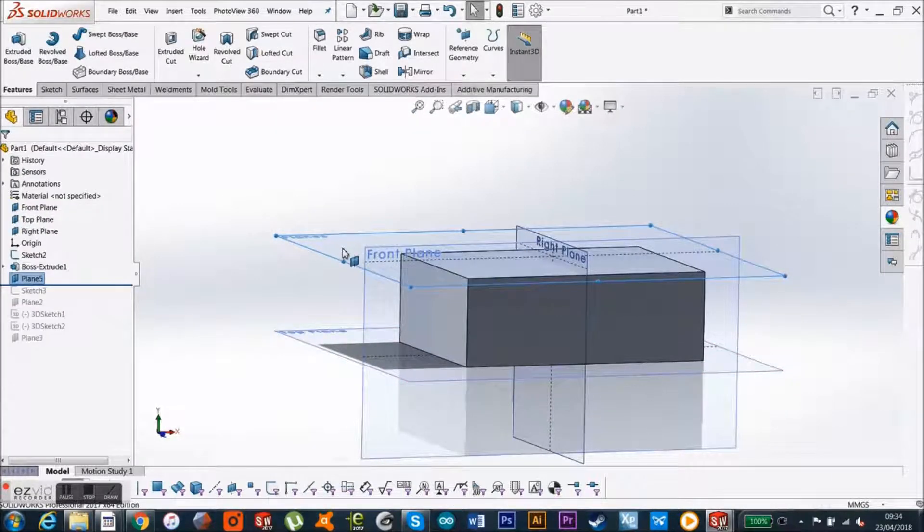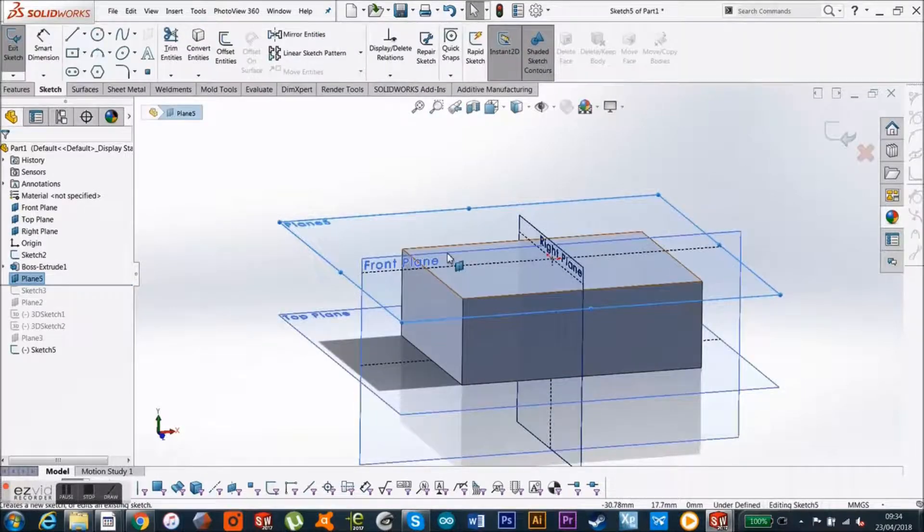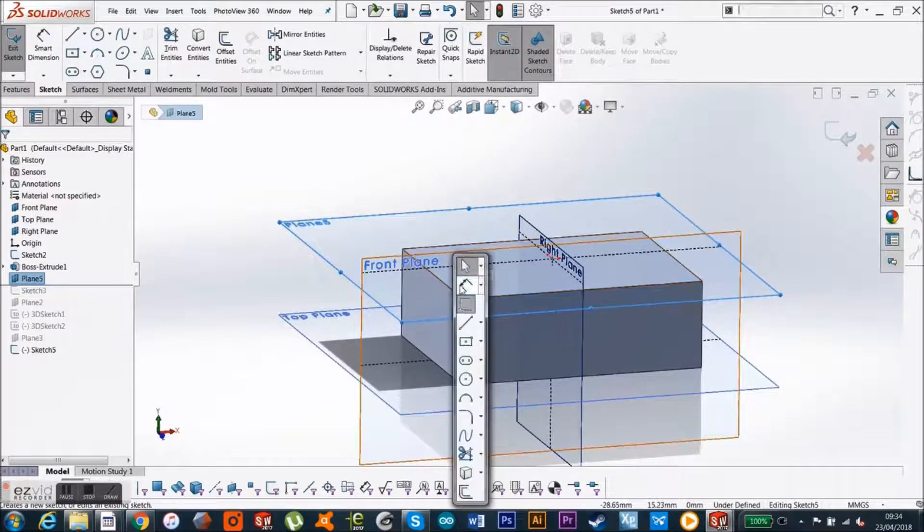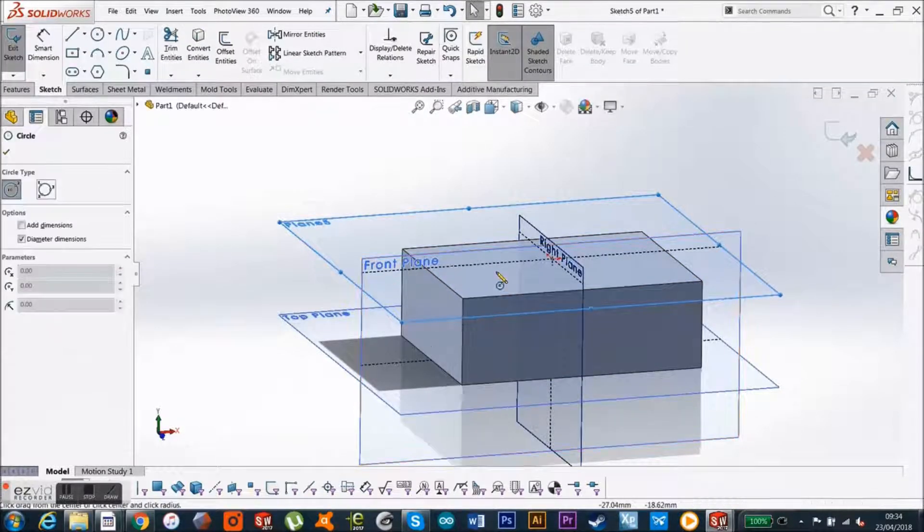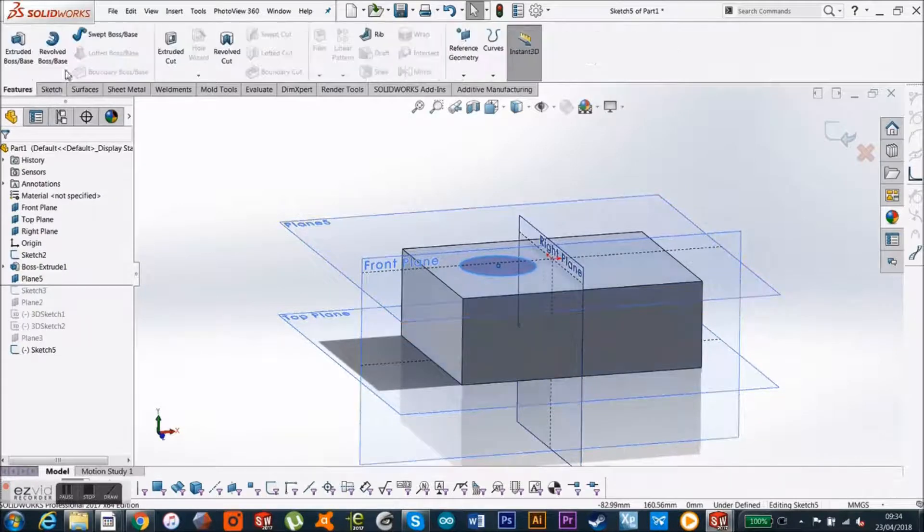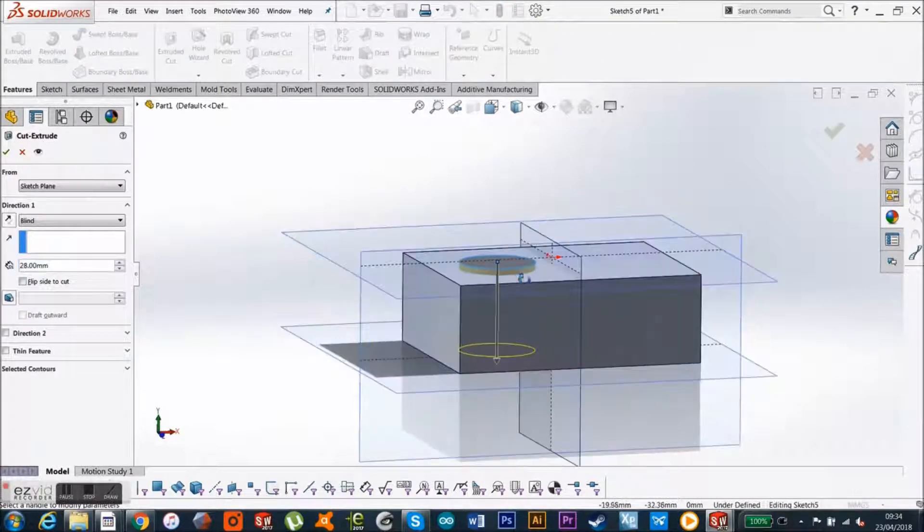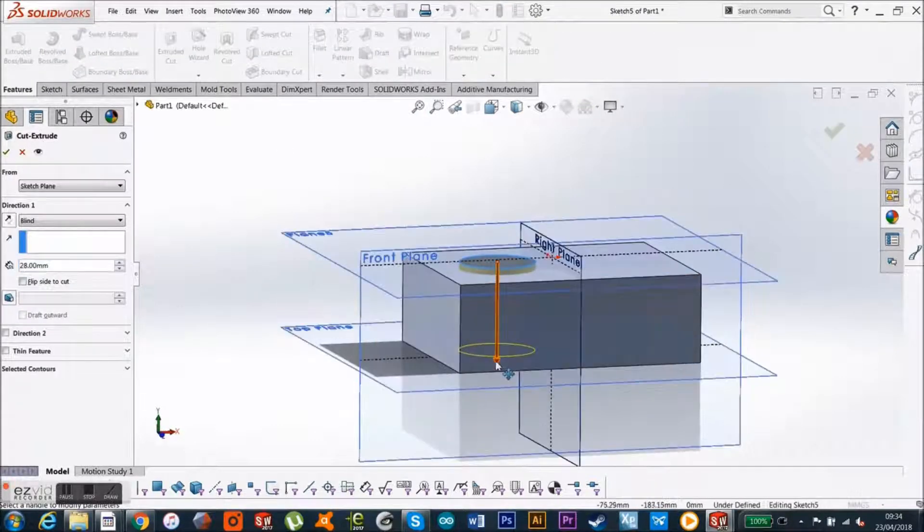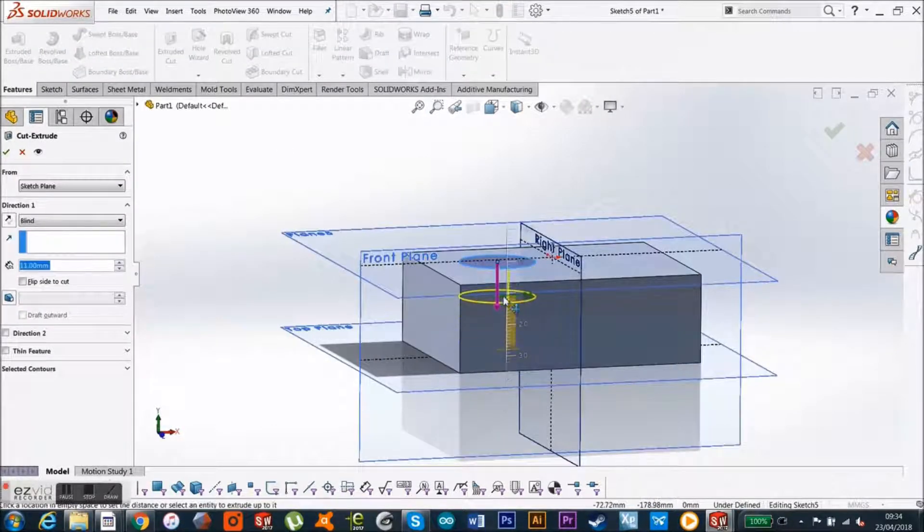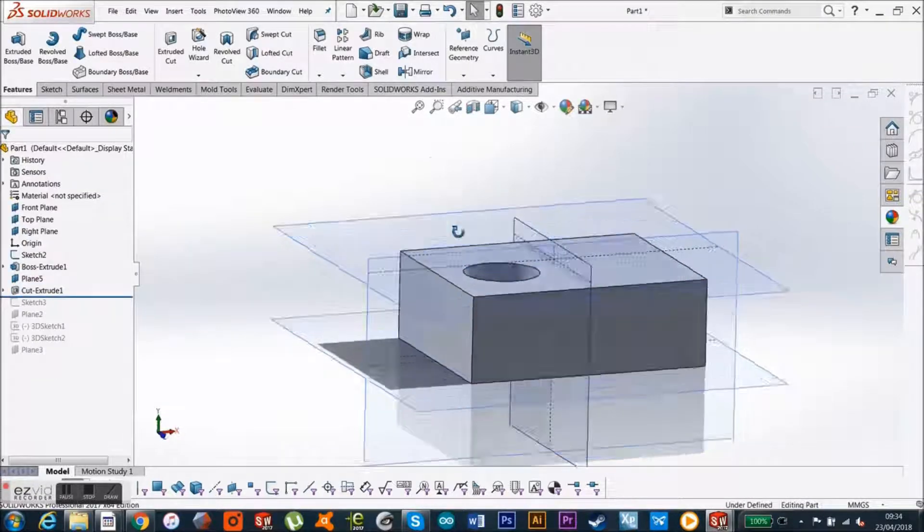And then I can sketch on it, and I can make myself a little circle, and then I can go to my Features and say cut into that rectangle just a little bit there. So I've done that.